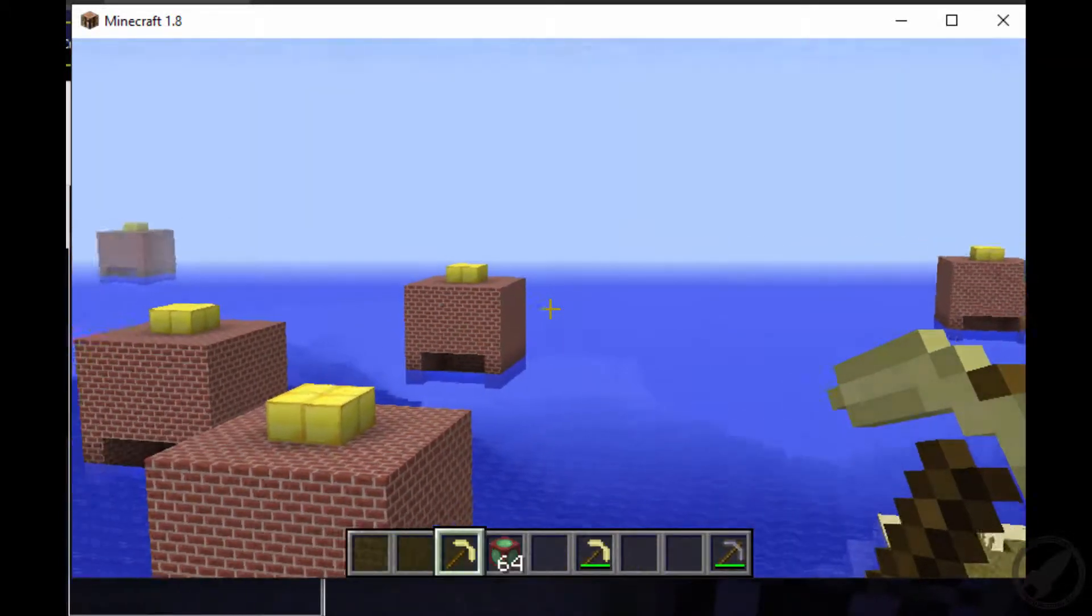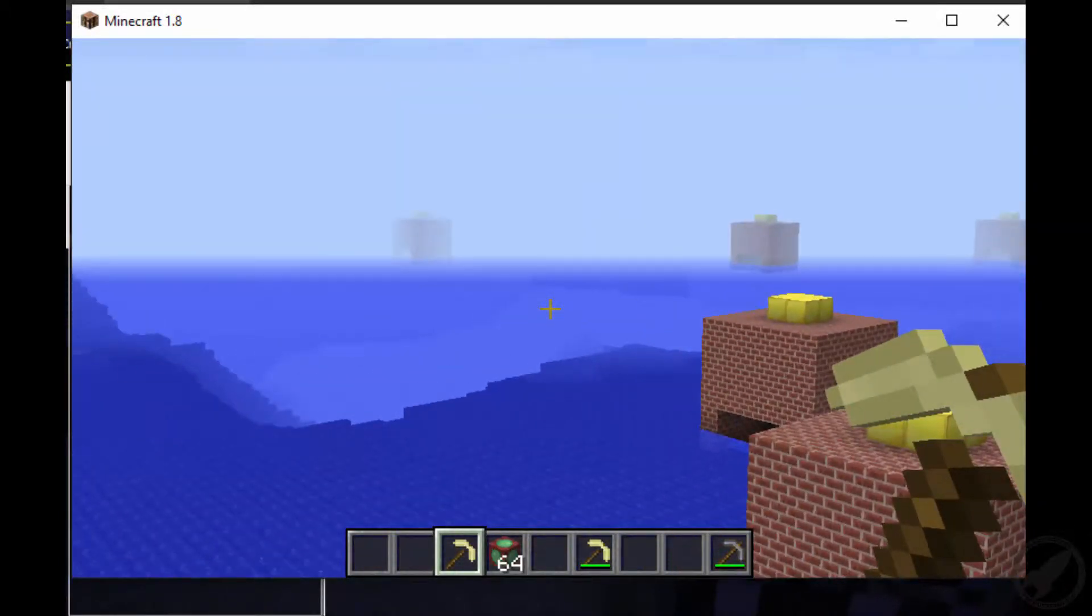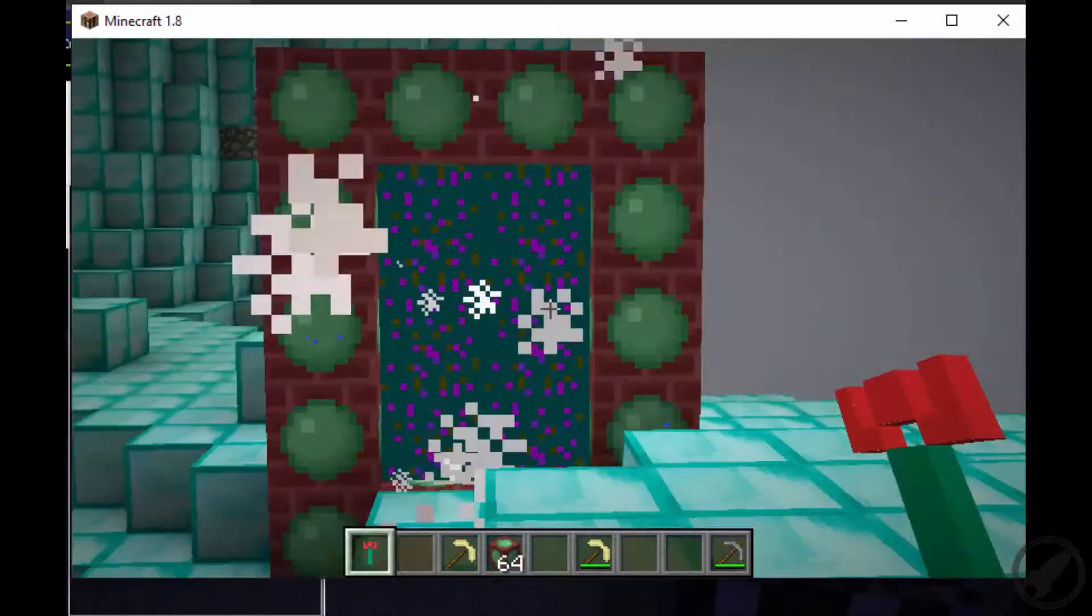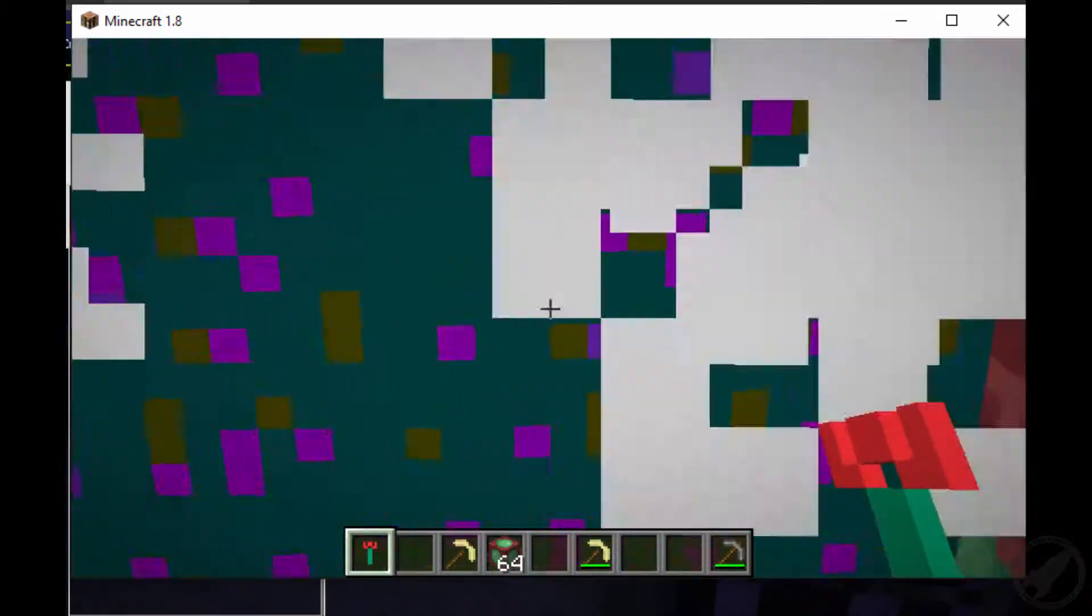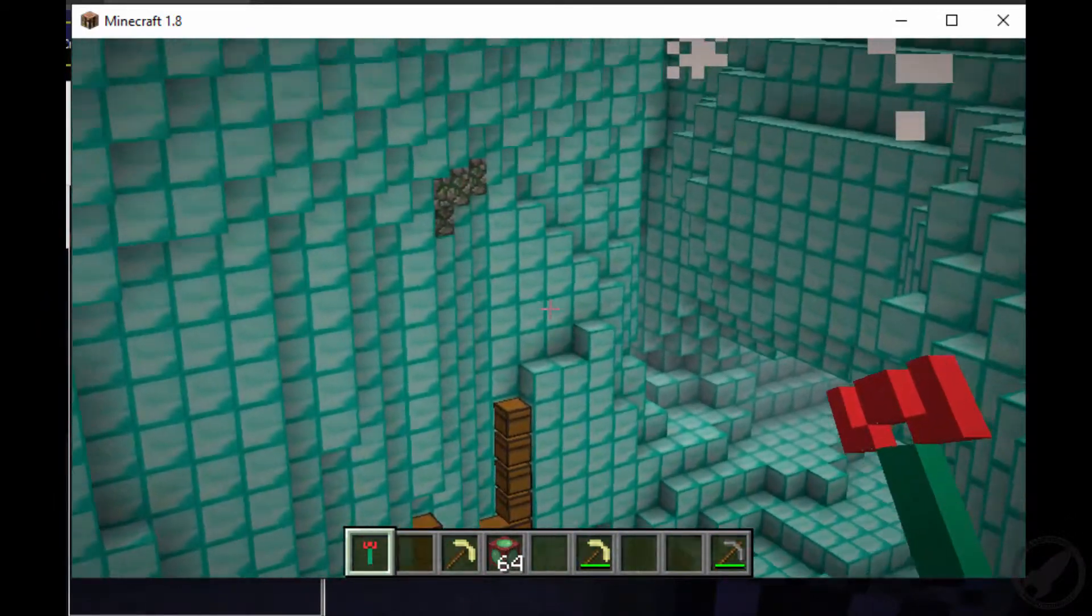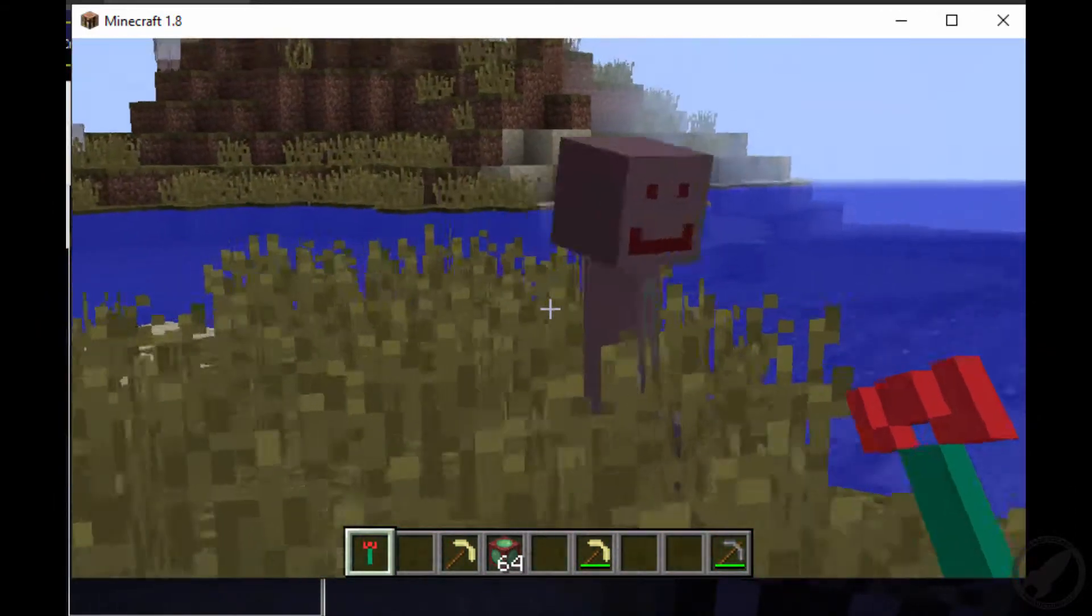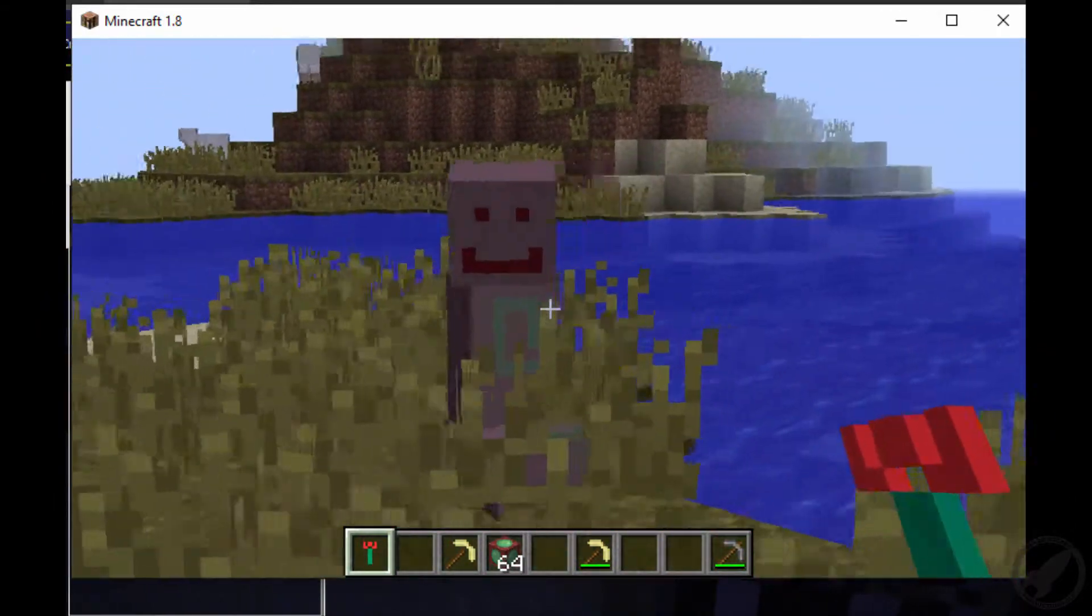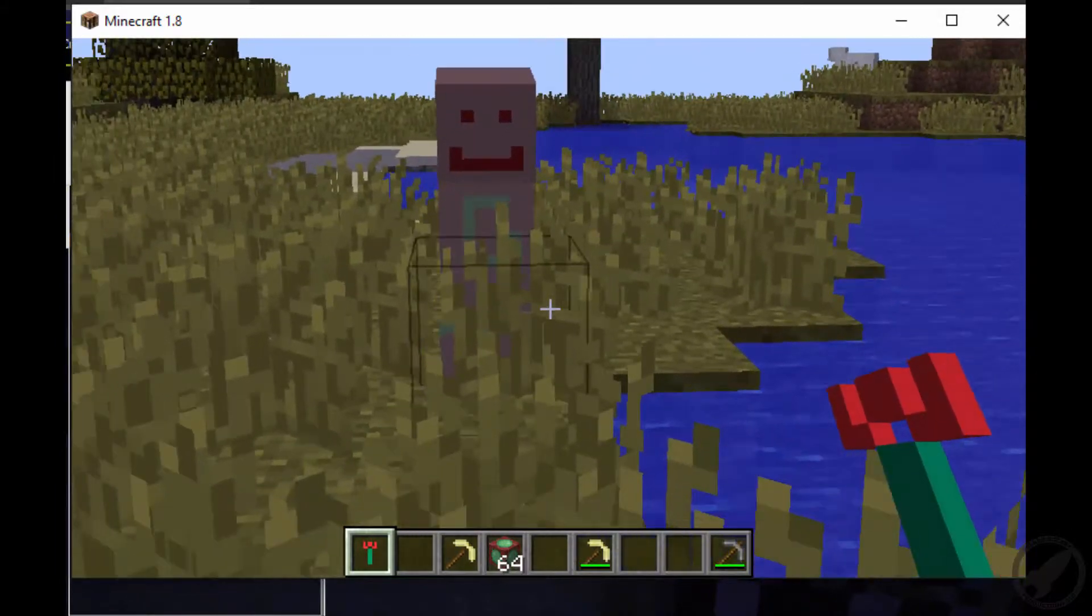our own structure which will generate randomly throughout the entire world, a portal to a new dimension and the dimension itself, as well as our own enemies which we can design in mC Skin 3D.